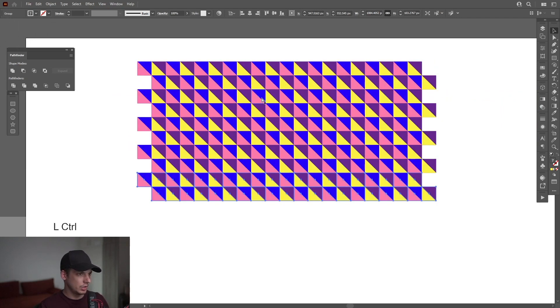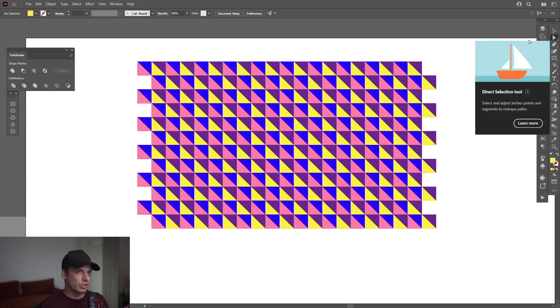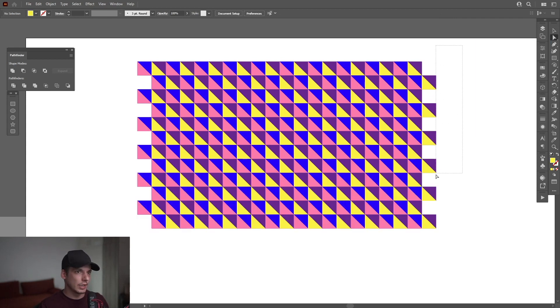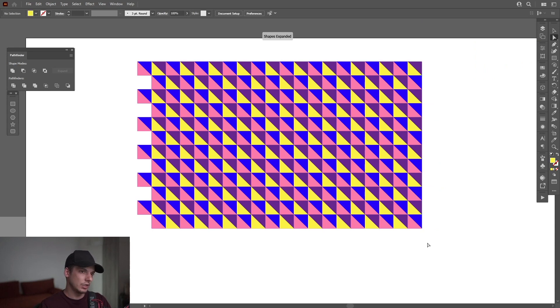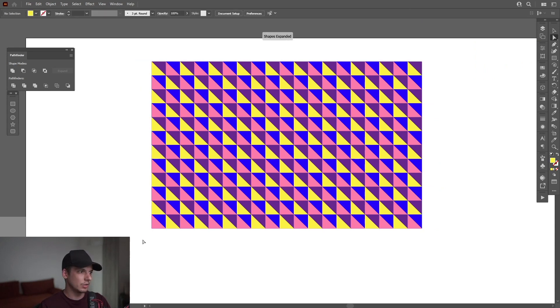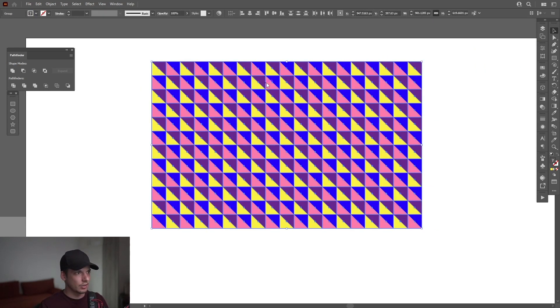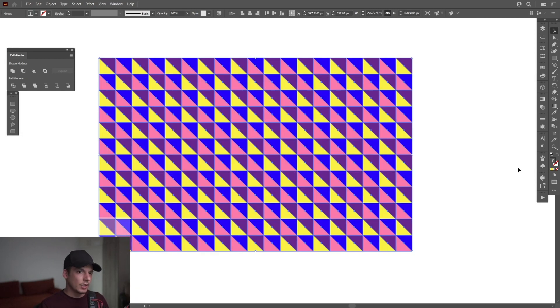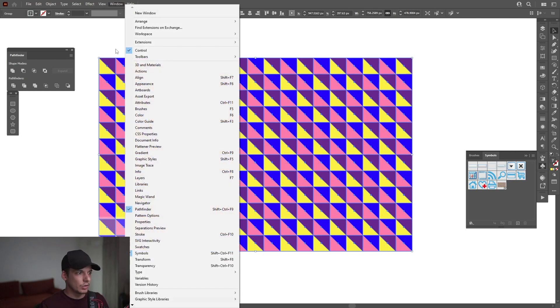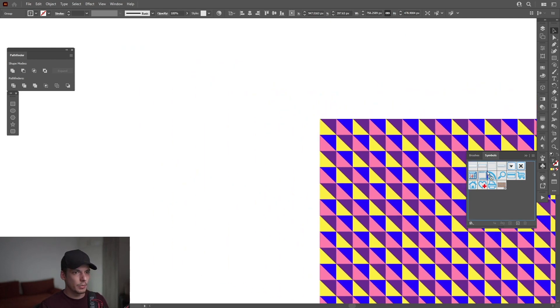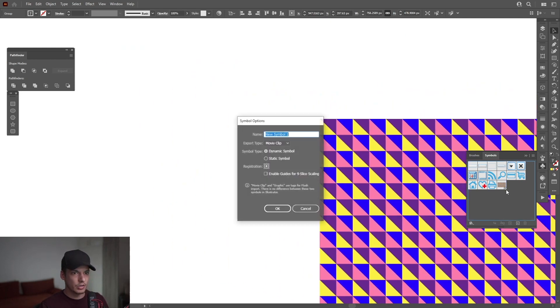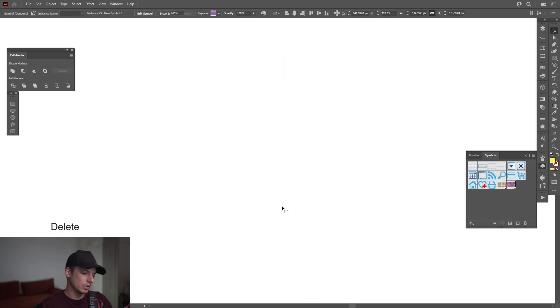Press ctrl d to multiply. I'm going to select the direct selection tool and select these areas. Press delete, delete again to delete all the anchor points. Delete, delete. Select all, right click, group. Now go to the symbols. This is the symbols. If you don't have it, go to windows and select the symbols. And just drag the pattern into the symbols. You can rename it. Click OK. I'm going to delete it.